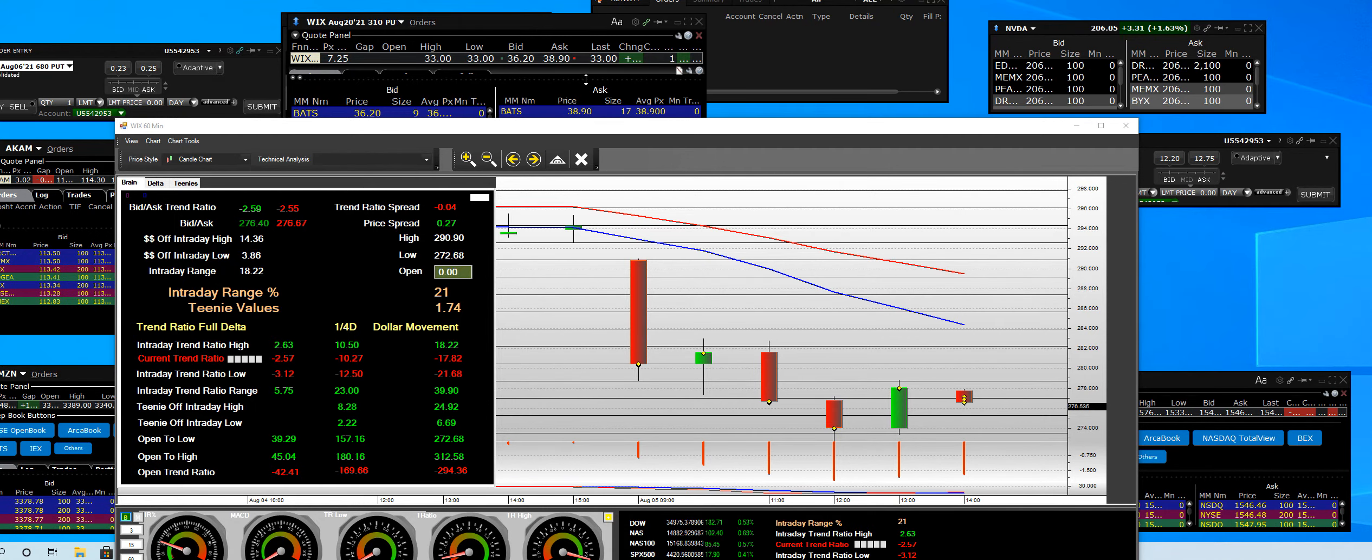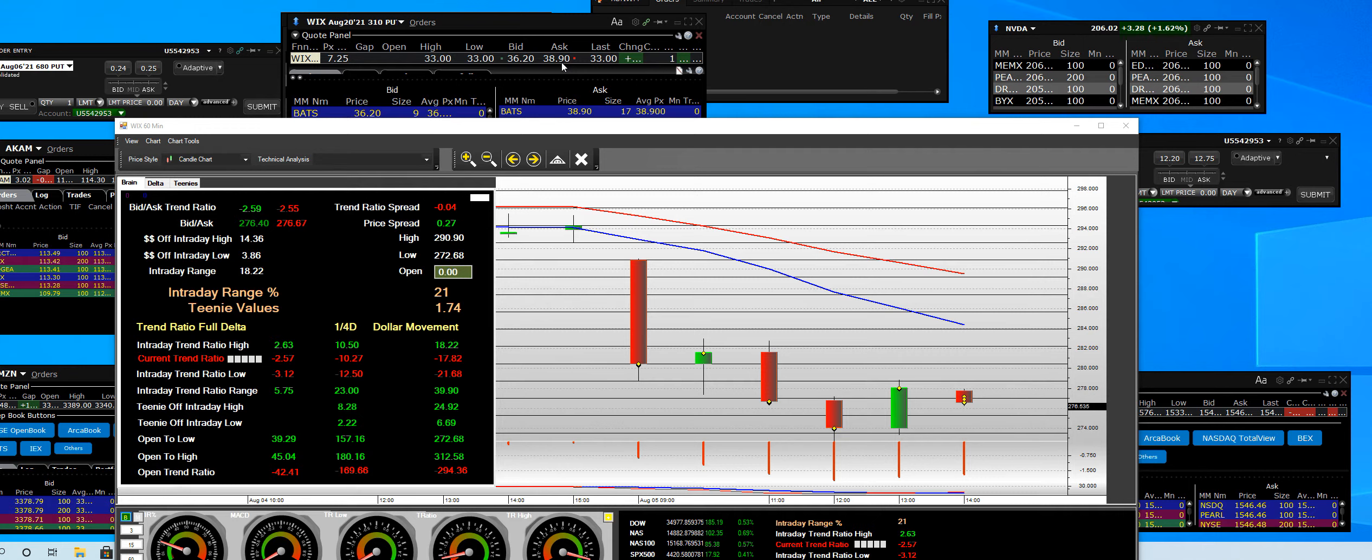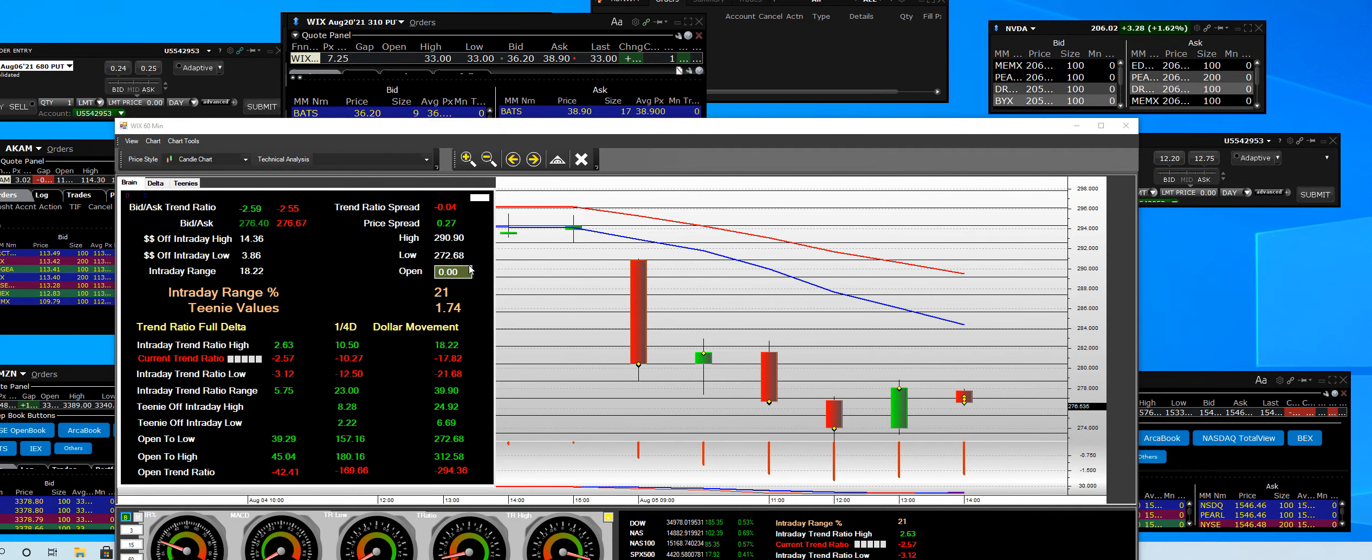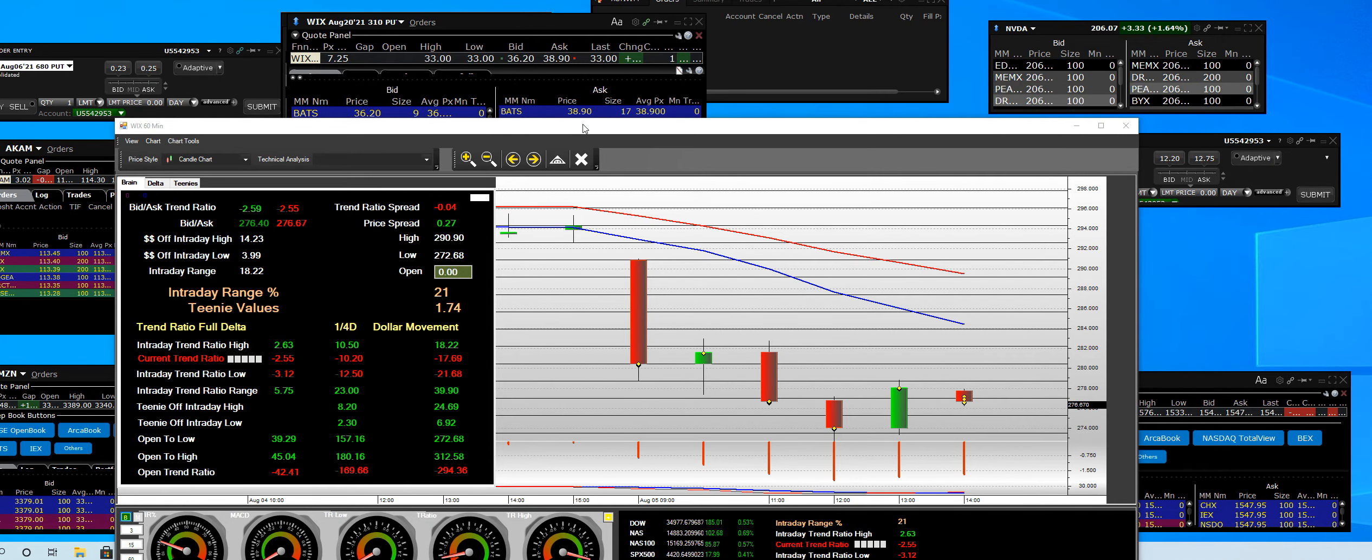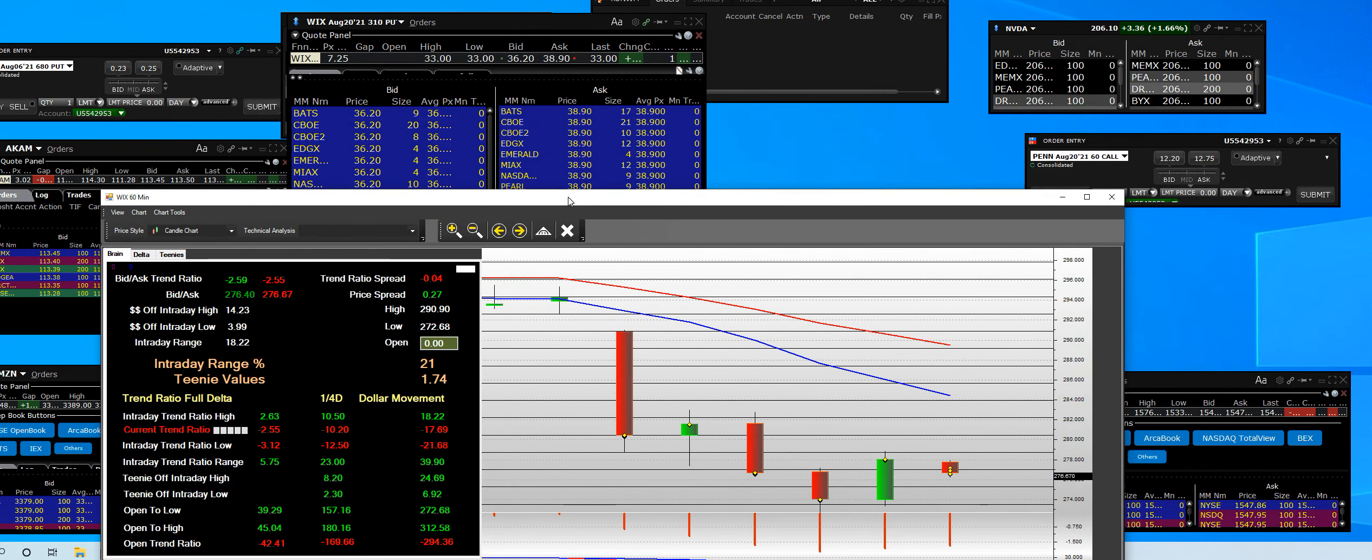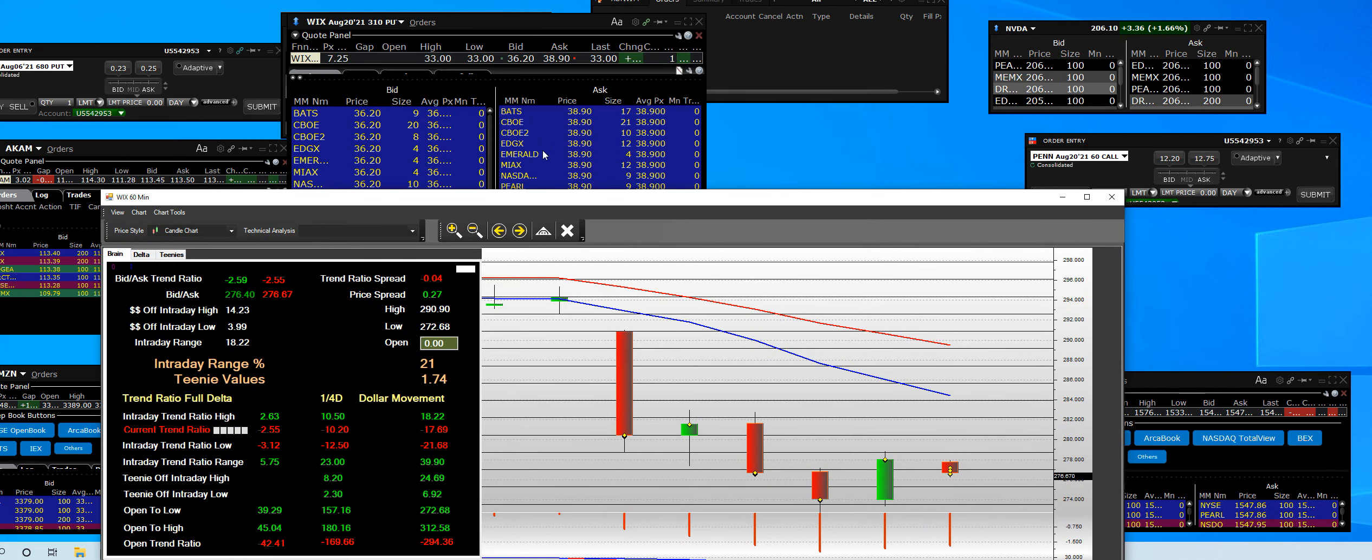And what not. So the options are now $38.90 and WIX continues to be at a 21 IR.